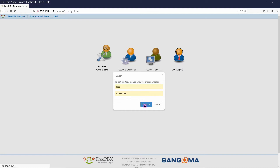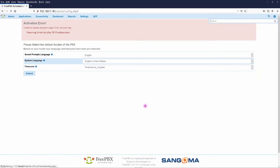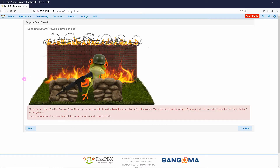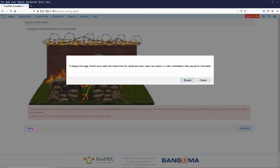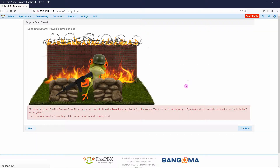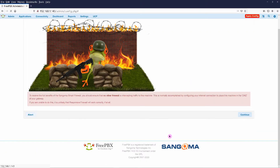With the activation error shown, ensure that your DNS server is up and running. Click on Submit to accept the default language and timezone. Click on Abort so as not to install the system firewall, and then resend.